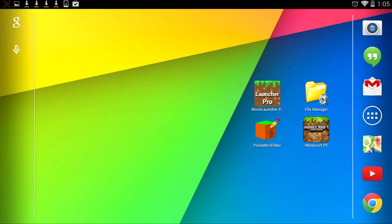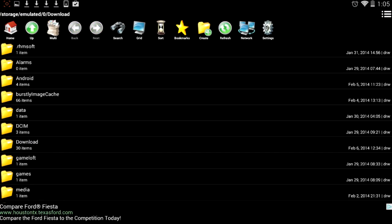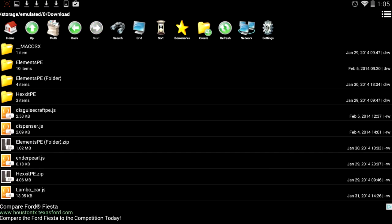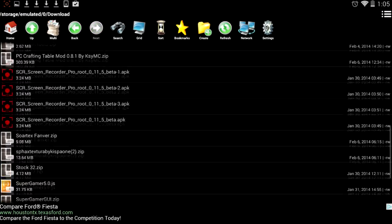You're going to want to go to your File Manager and it's going to be in your downloads. That's the thing, all your mods and stuff will be in your downloads.